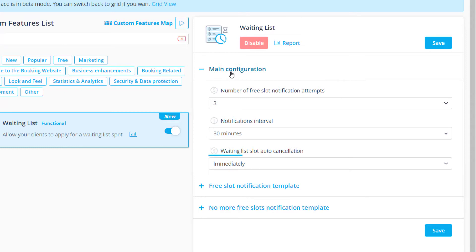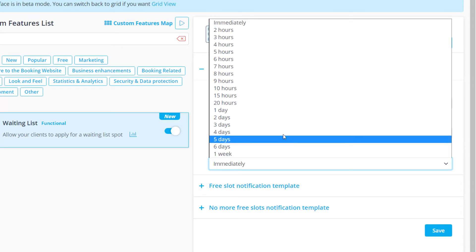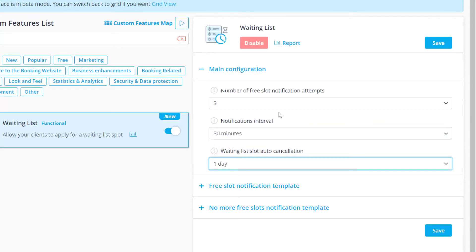The third option will determine the timeframe within which the waiting list will be active. For example, if you don't want waiting lists to be active for longer than one day before the date that your client would like to book, you can set this option to one day.